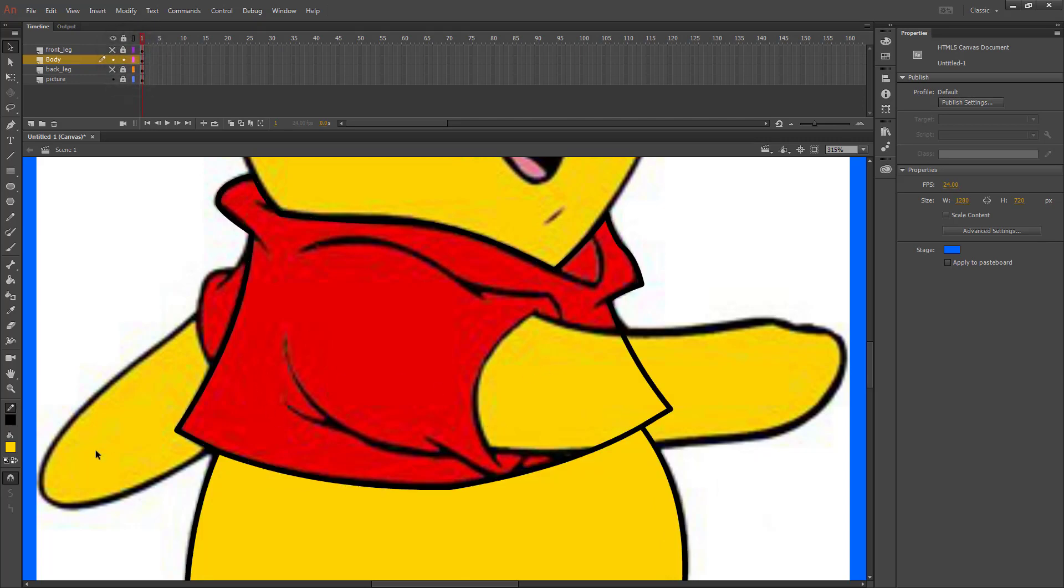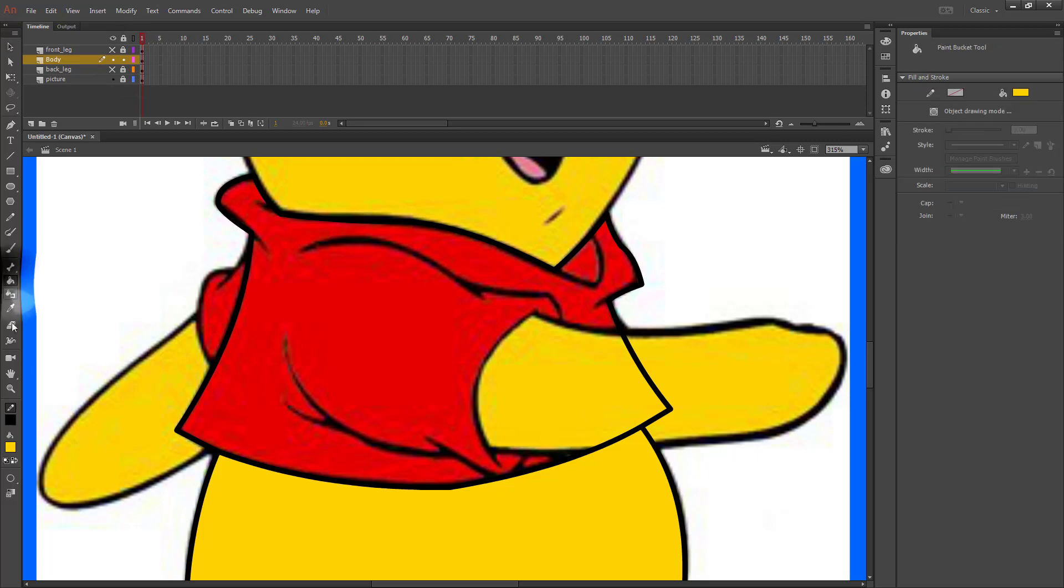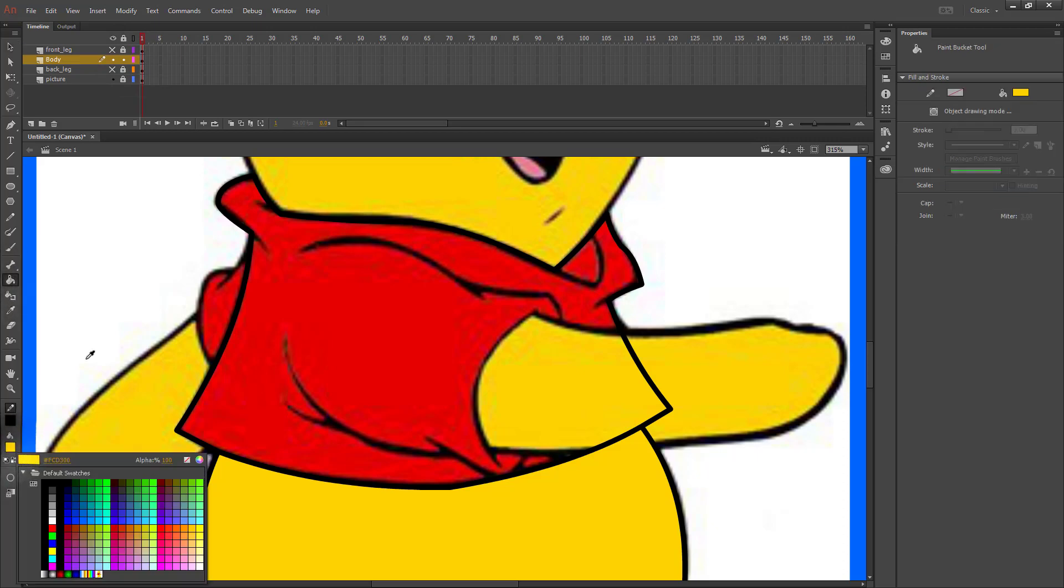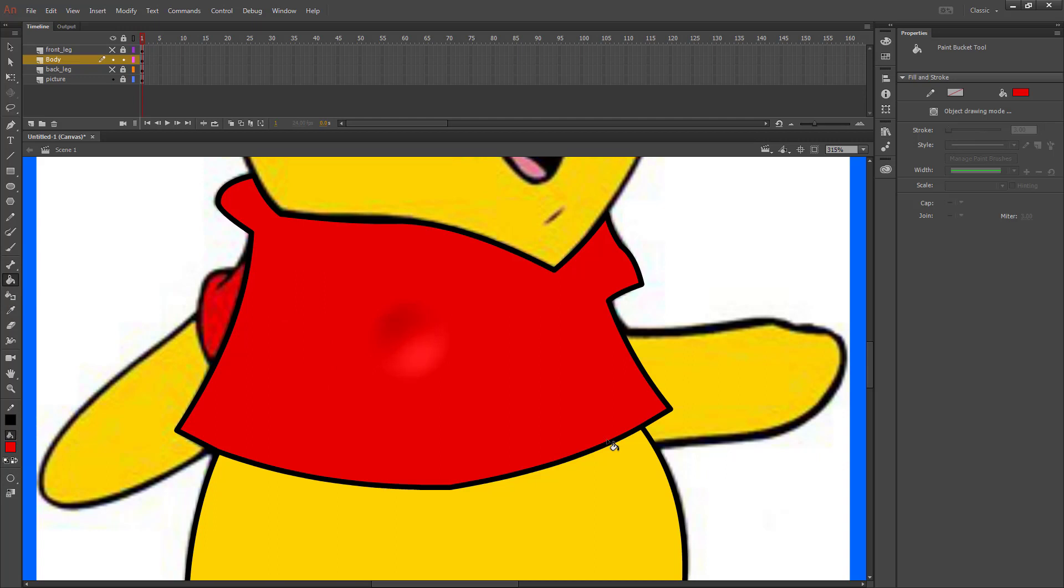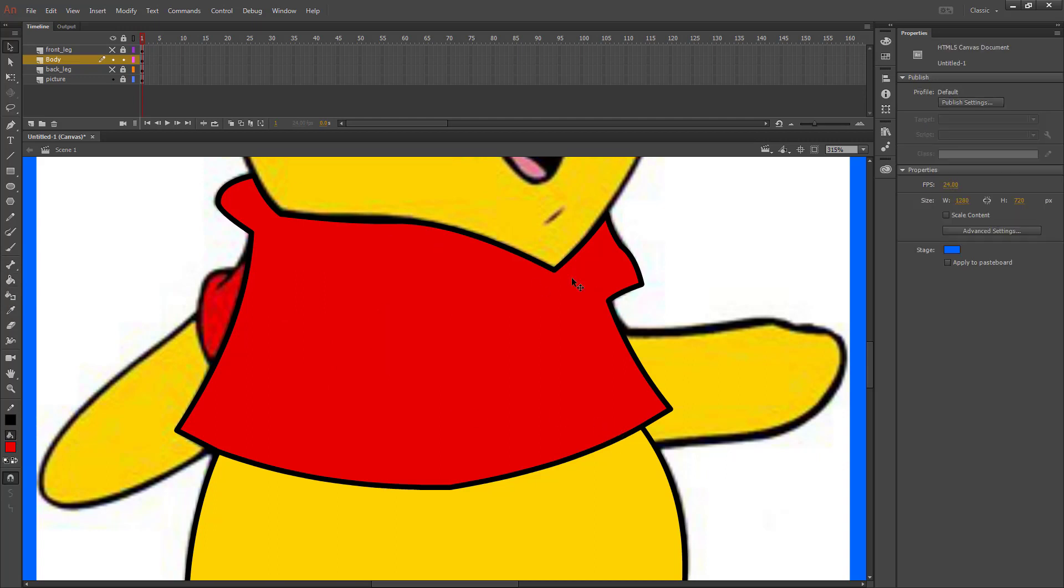Once we think our outline looks okay, we'll go back to our paint bucket, choose our color, and let's pick a red from right in the middle and fill that in. The only piece that appears to be missing is this part on the shirt.